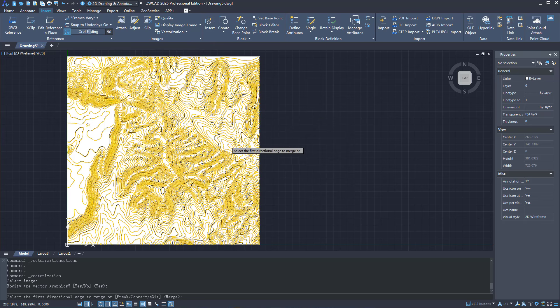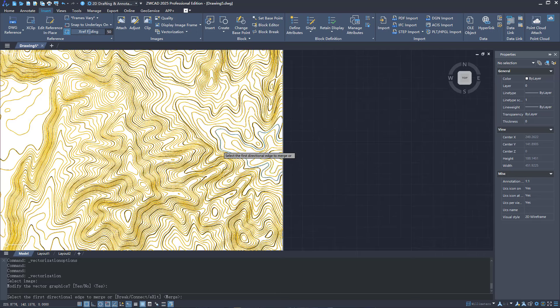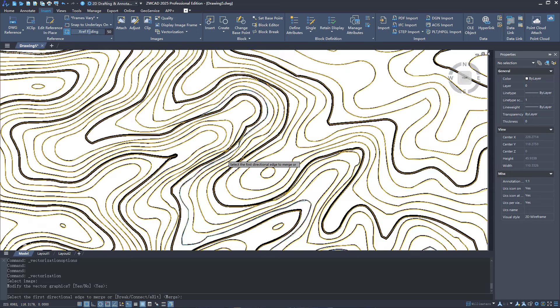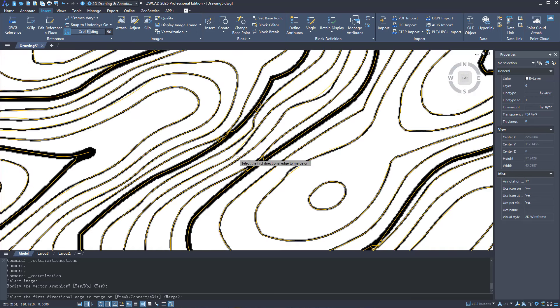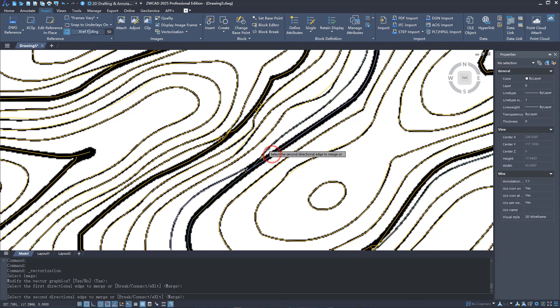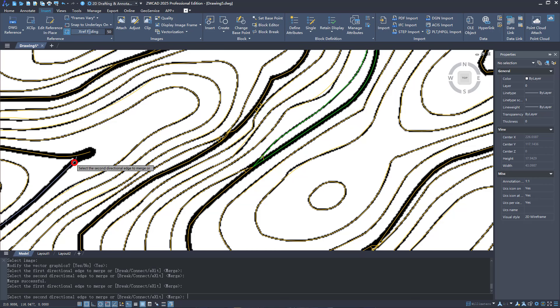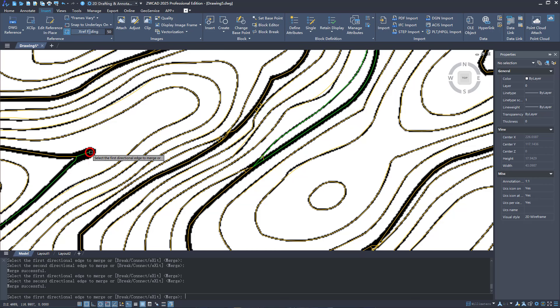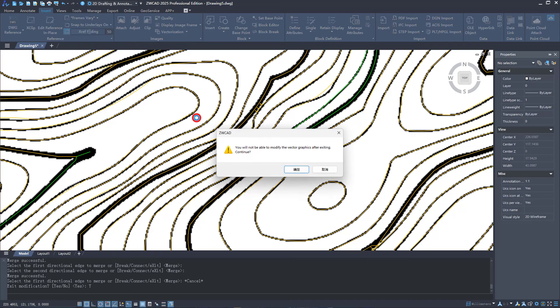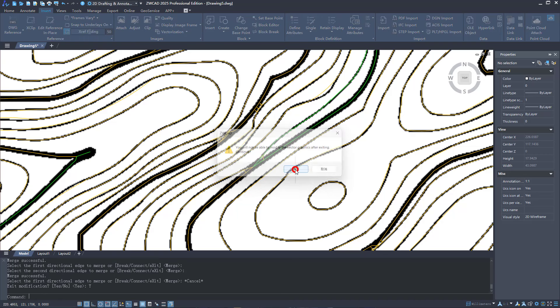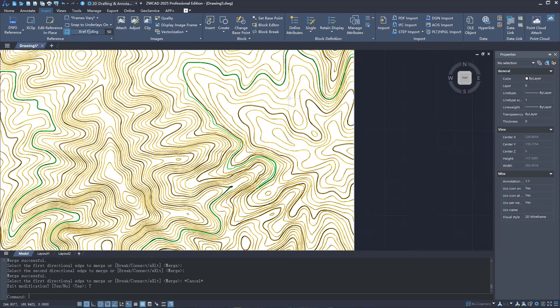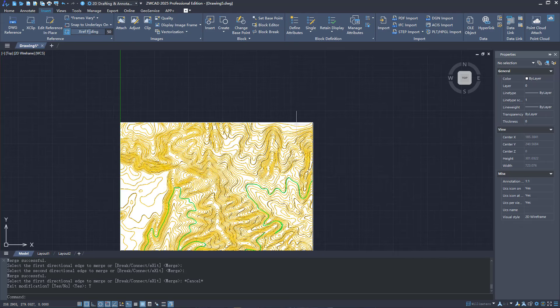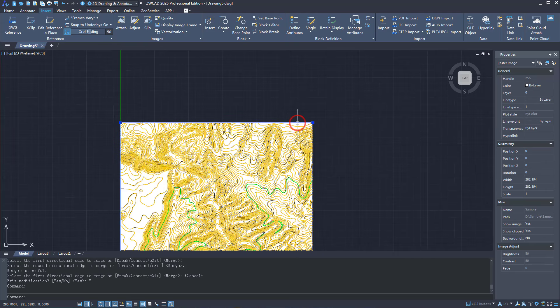After conversion, you can merge, connect, or break vector objects. As you can see, the map has been converted to a CAD drawing automatically.